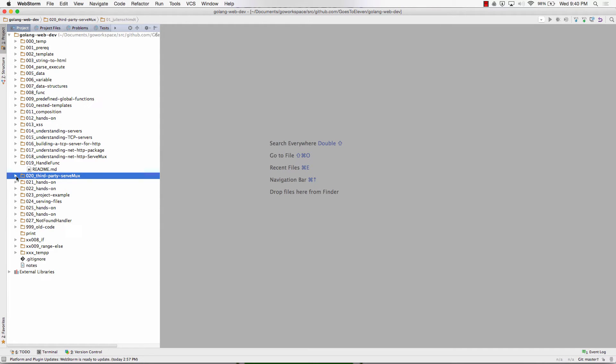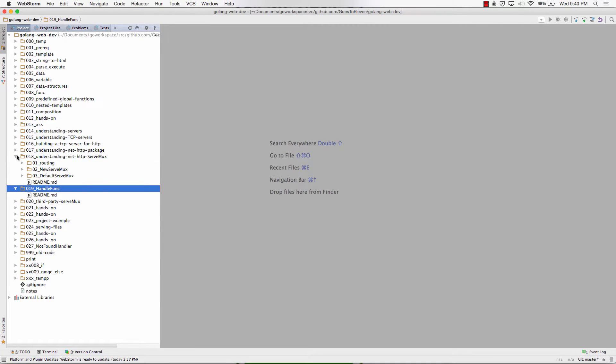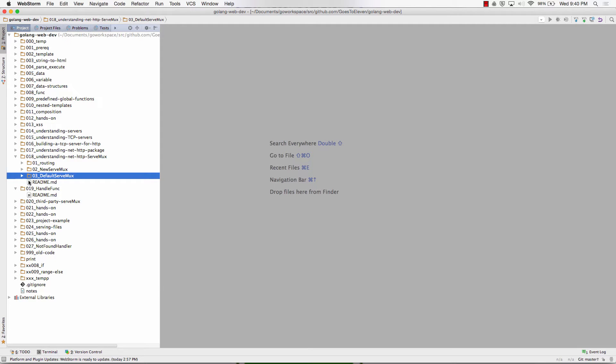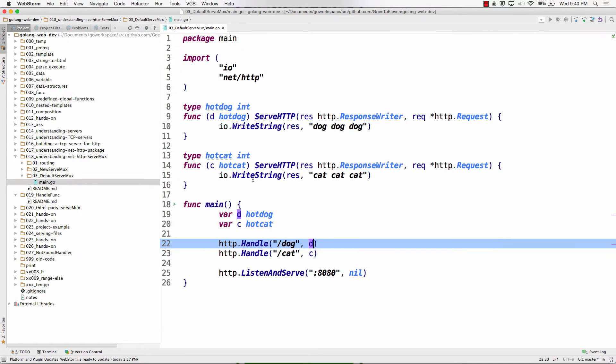Using functions of a certain type of signature, so I want to show you that first. I just reorganized the code to flip those around and we're going to start with the same one that we just saw using the default ServMux. We saw this before Julian Schmidt.